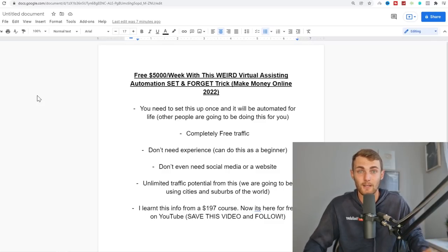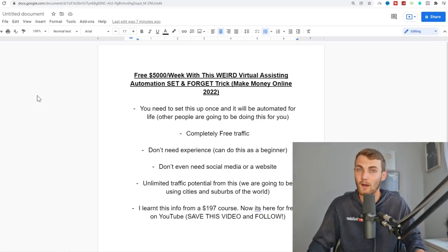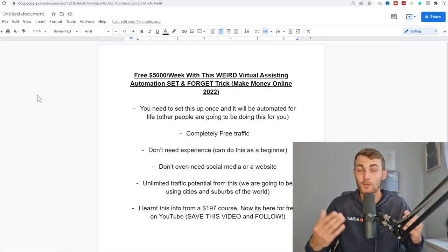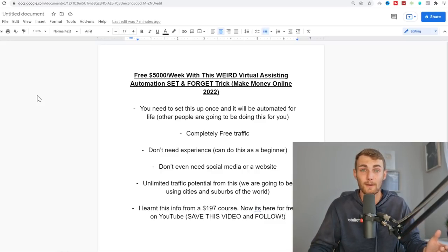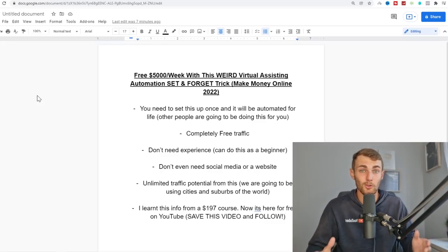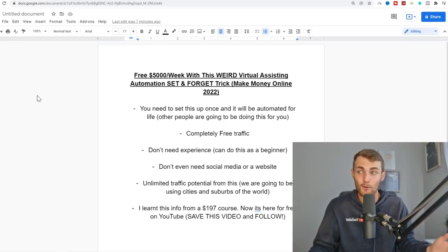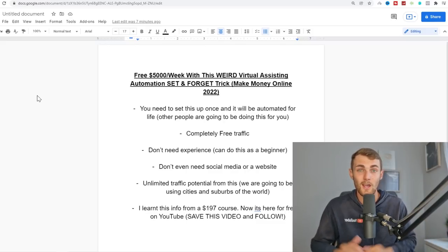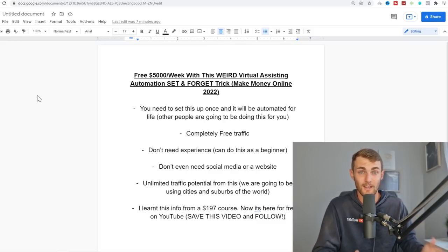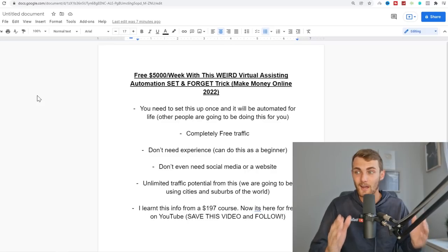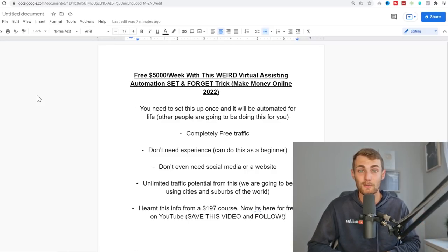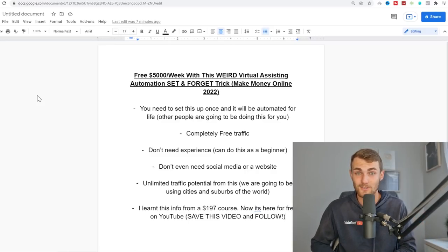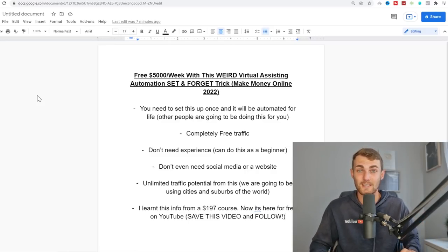It is completely free traffic — you're not going to be buying any ads or any paid traffic. You don't need any experience to do this. All you need is a PC or even your phone. You don't even need social media or a website to do this. It's actually really, really easy.